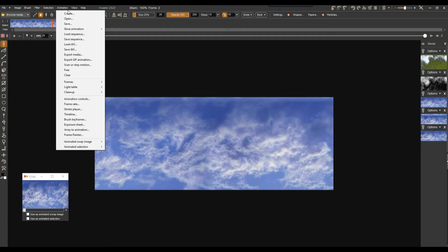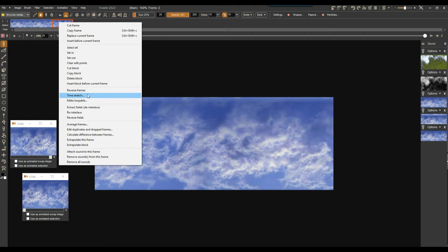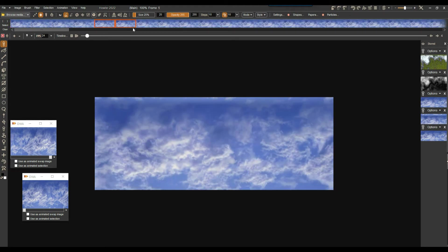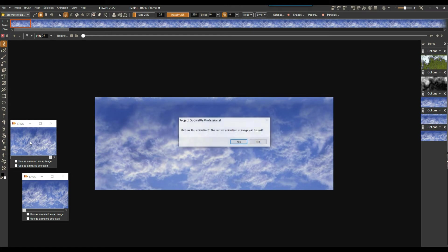I'm going to store this animation in case we want to experiment with it. Now let's see how we can turn this into a longer animation. The simpler approach is to right-click and say Time Stretch — instead of three frames maybe 345 frames with blending and some interpolation. But that's not going to look super hot — it's doing a transition where the first two are static and then the last one does a blend. That's not really what we want.